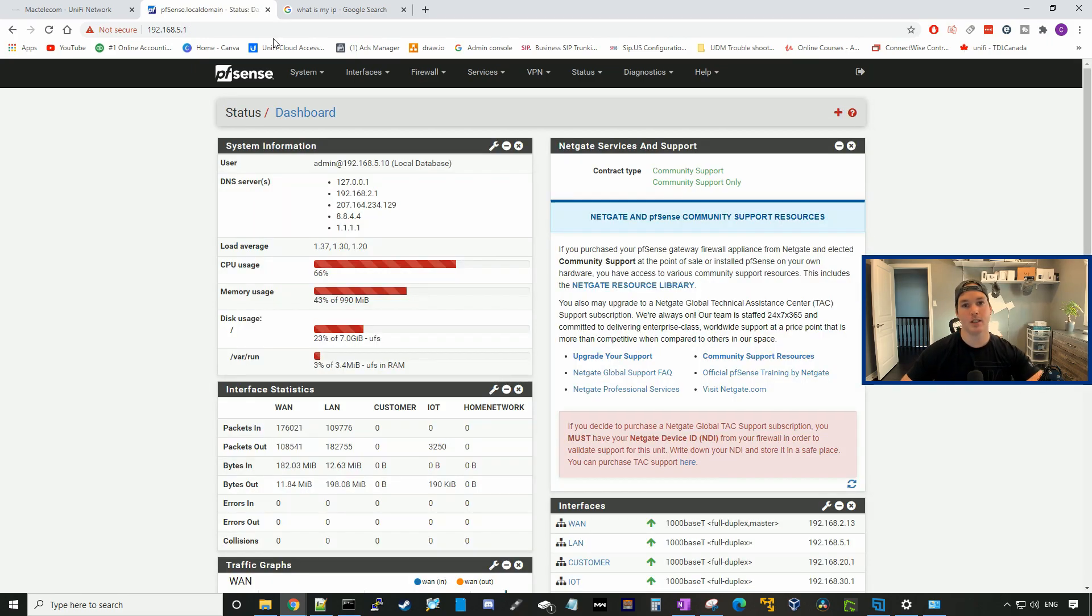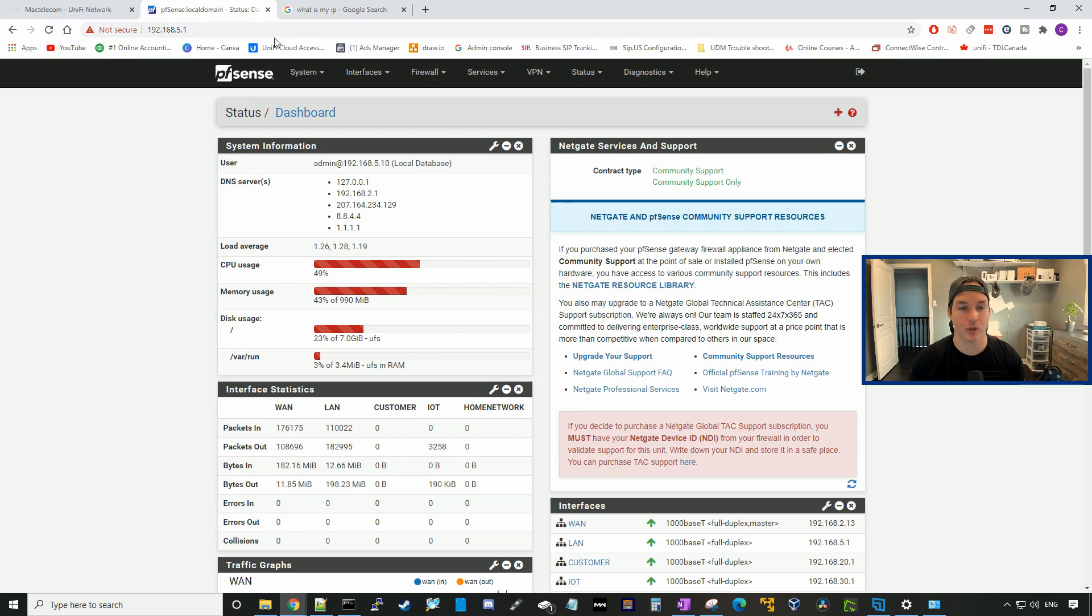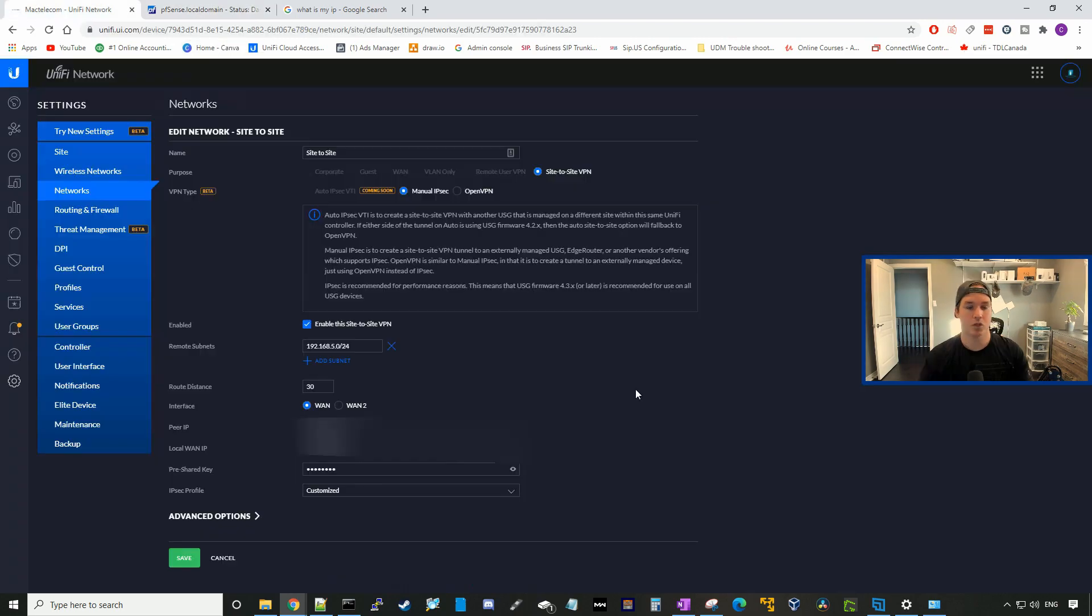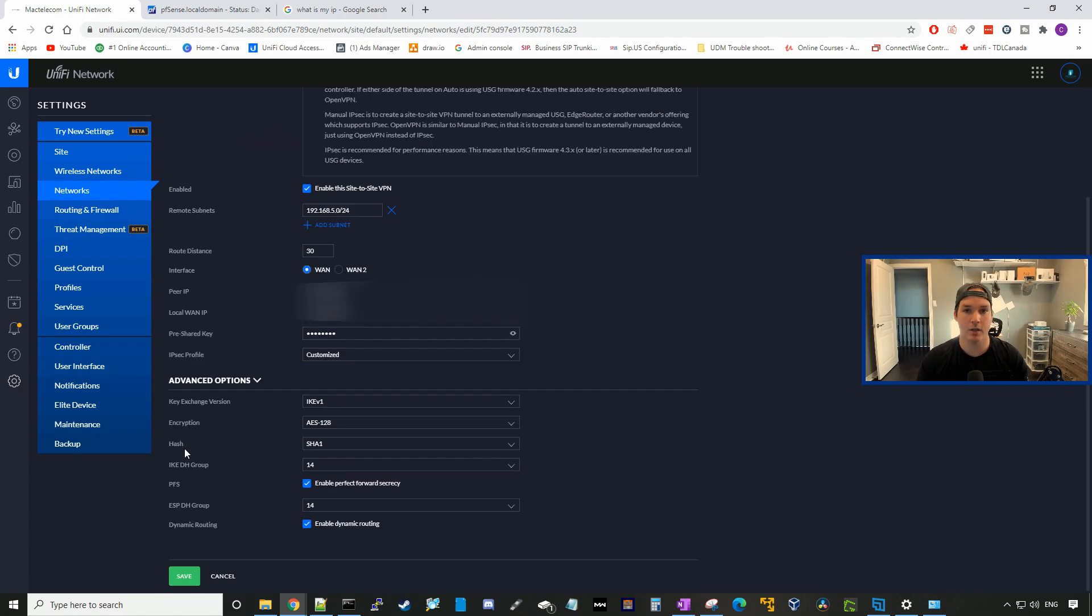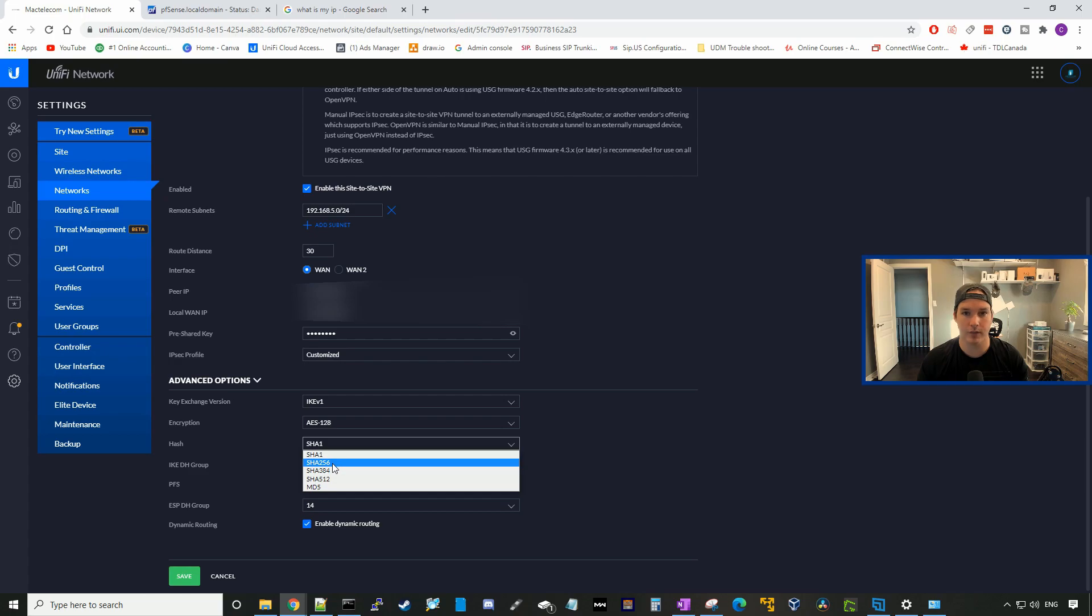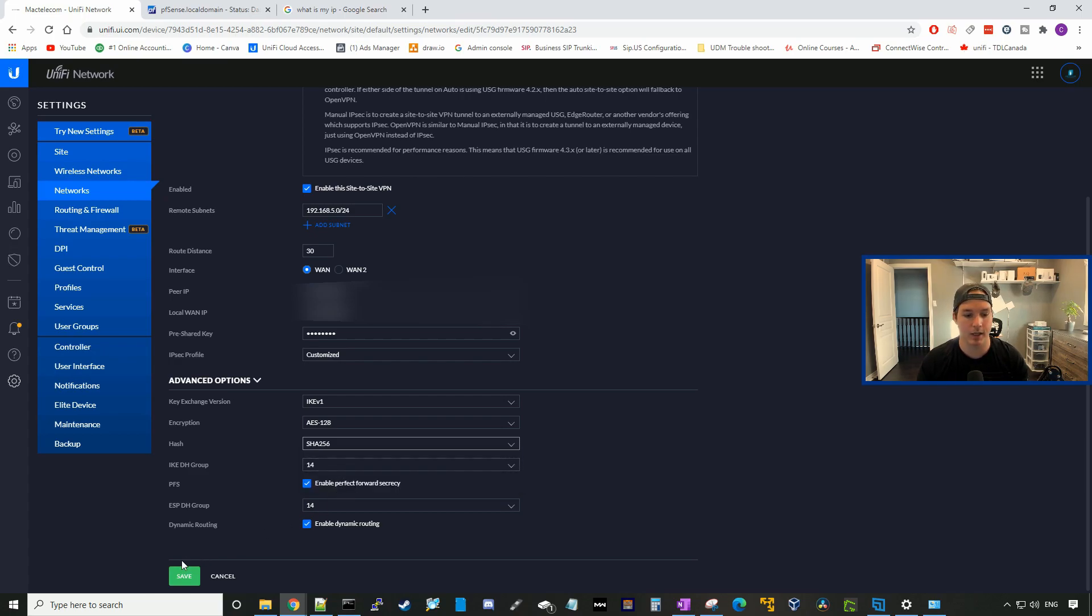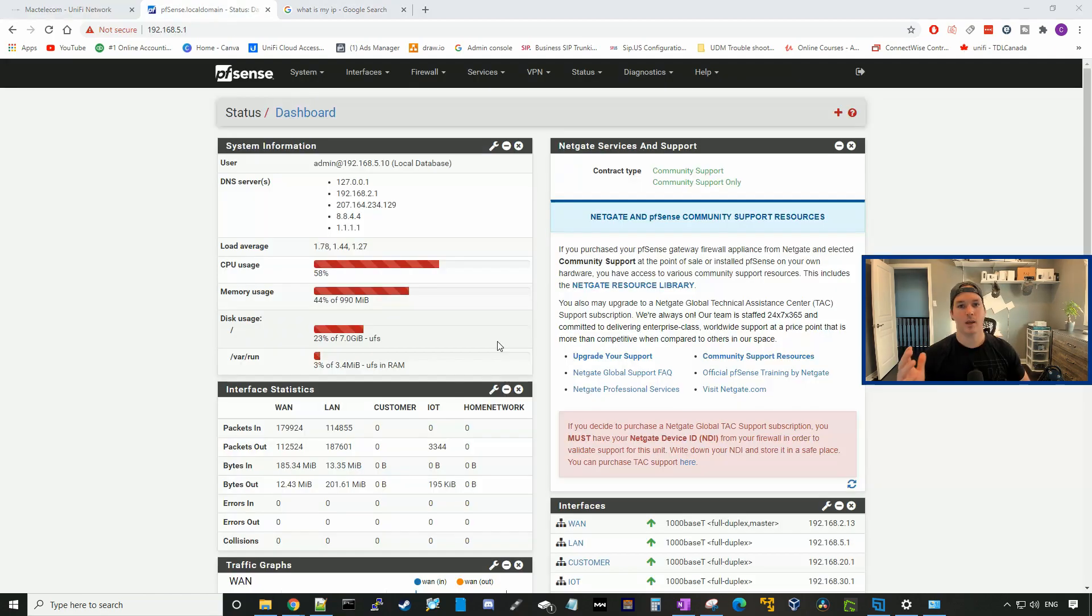Now we need to switch the SHA hash to SHA-256 on the UDM Pro side as it's only at SHA-1. Under our site-to-site VPN, we need to go to advanced options. Under the hash, we need to switch that to SHA-256. All the other settings are the exact same, and we'll press save.